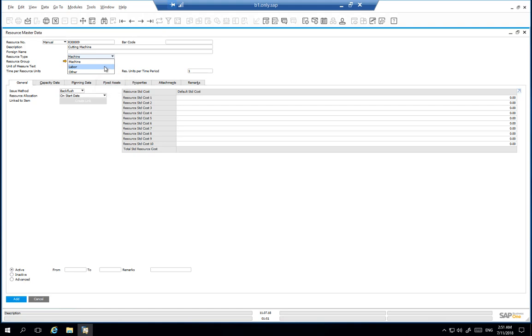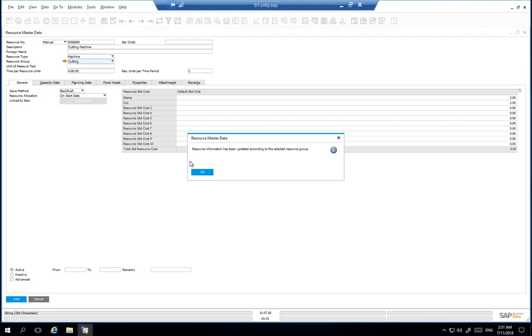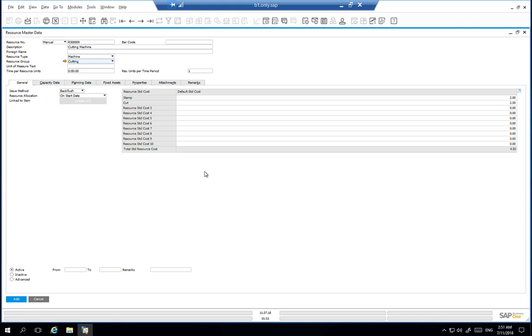We now need to select the appropriate resource group. We are going to select the cutting resources group. By choosing this resource group, the default standard costs are inherited in the grid below automatically. These were set up when the resource group was created.